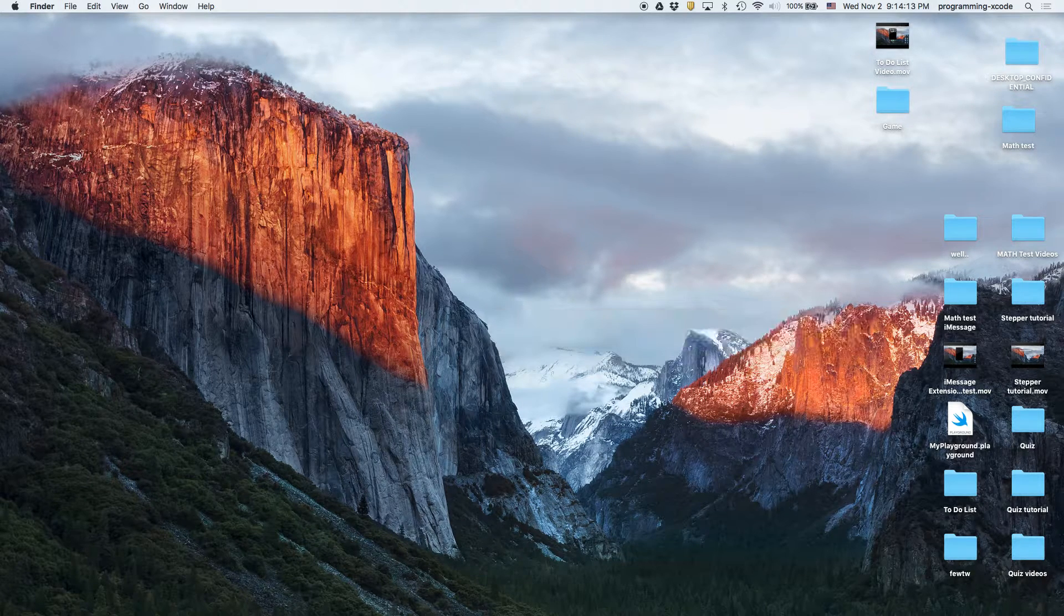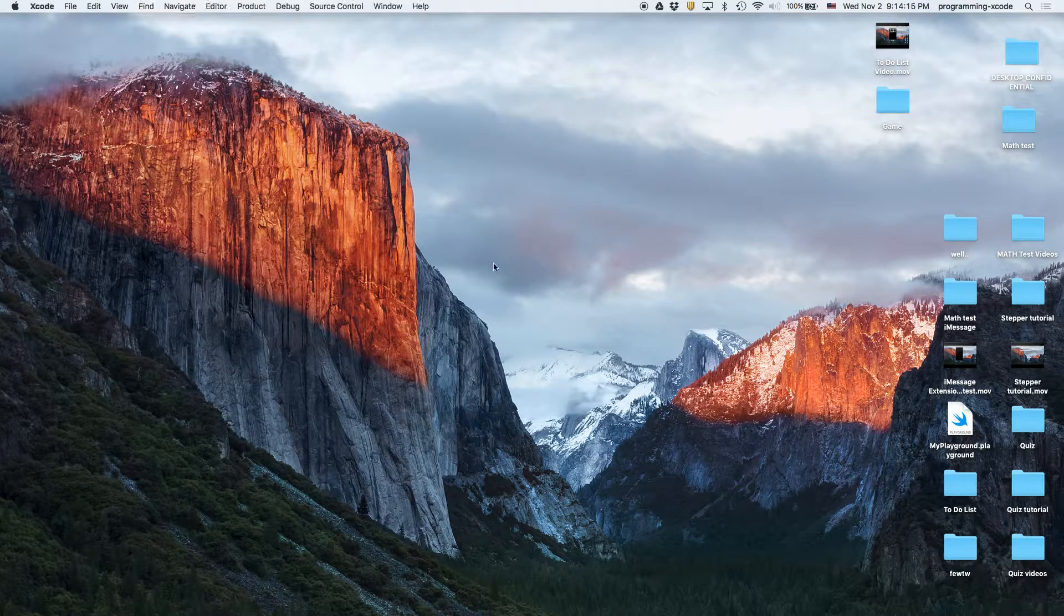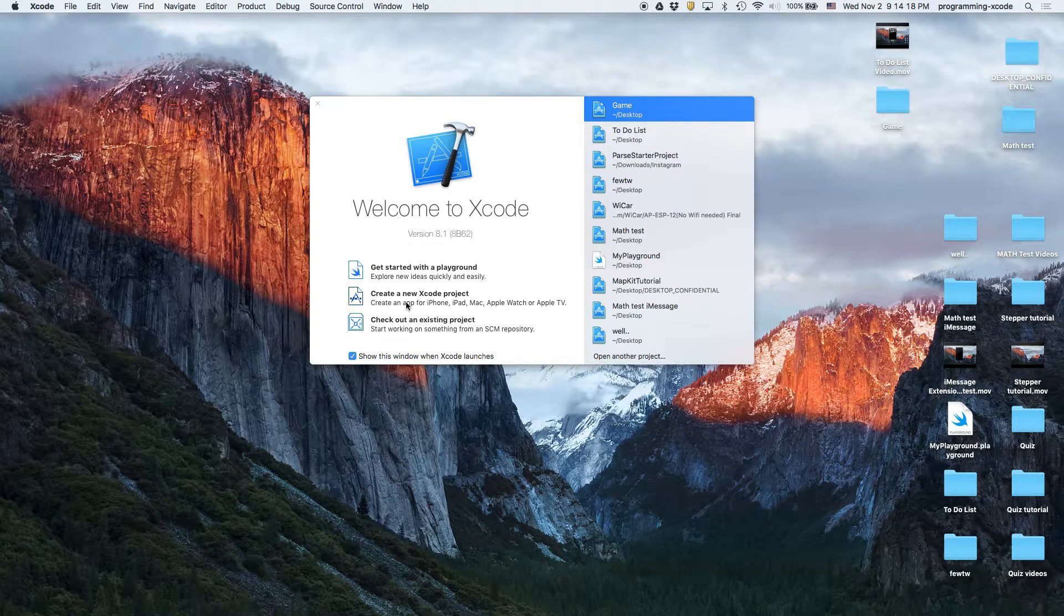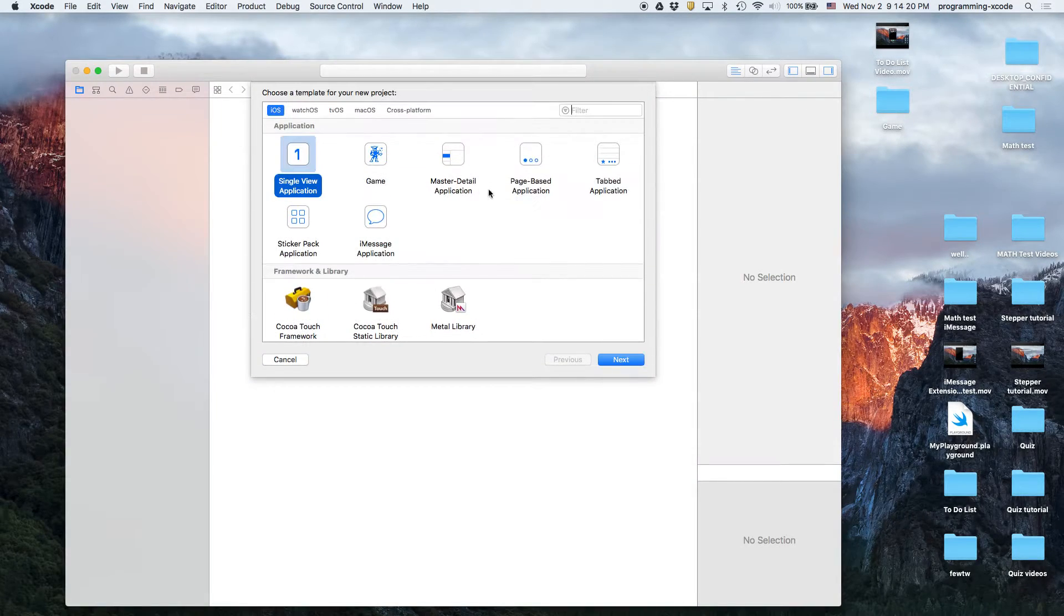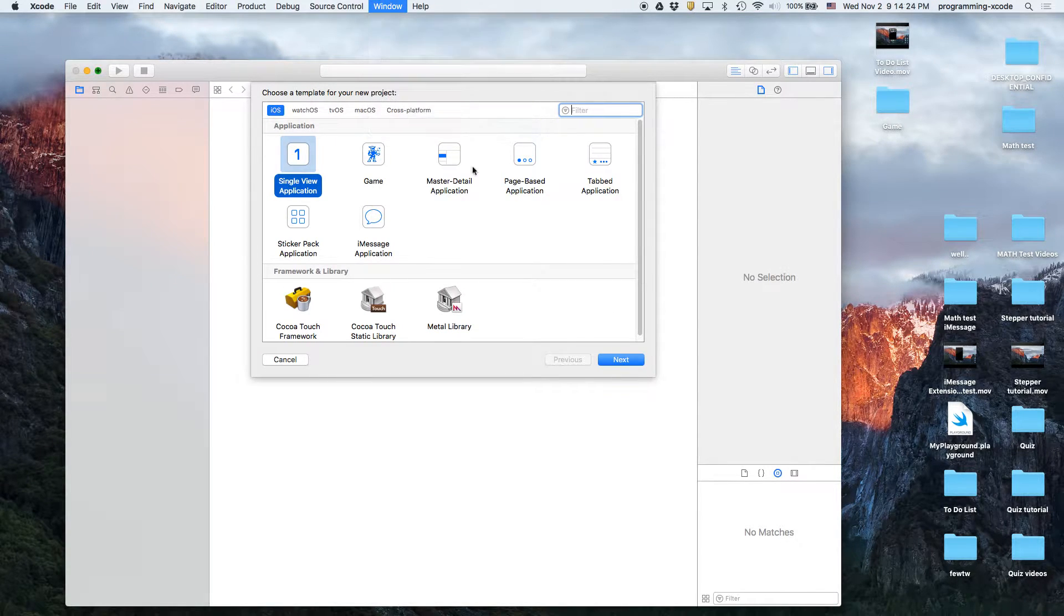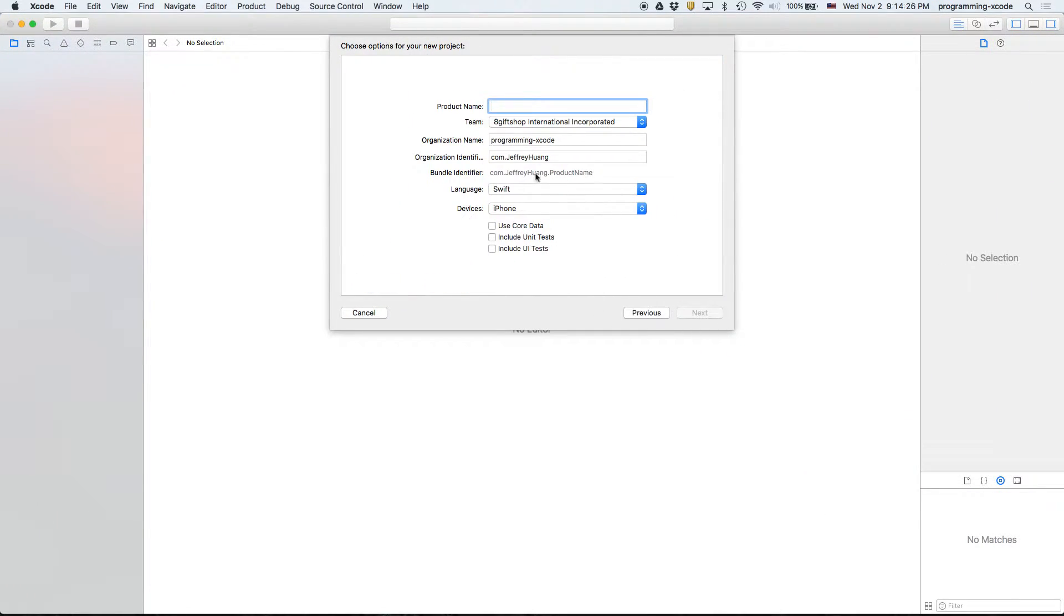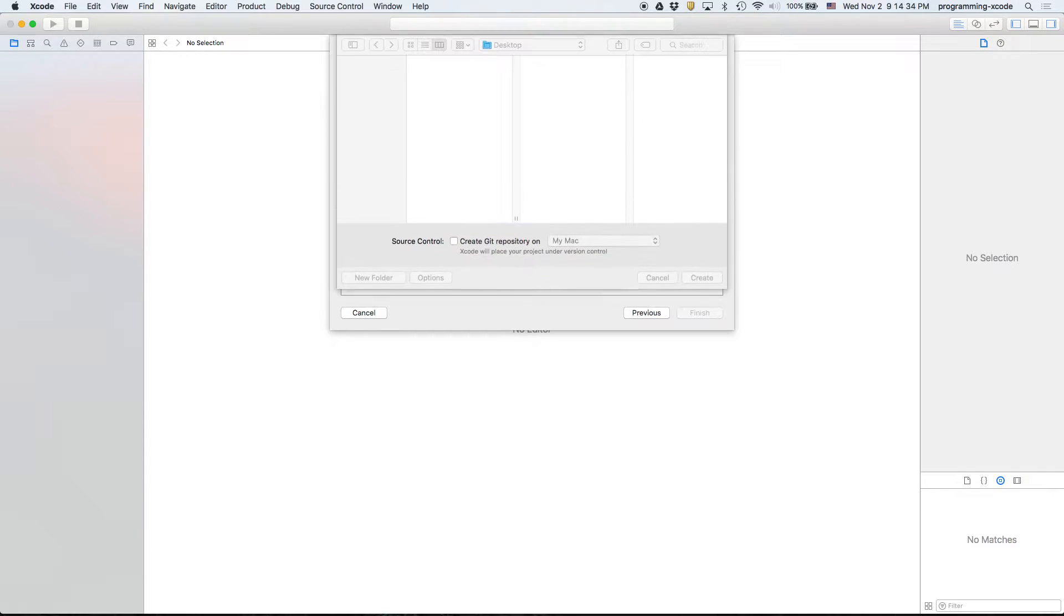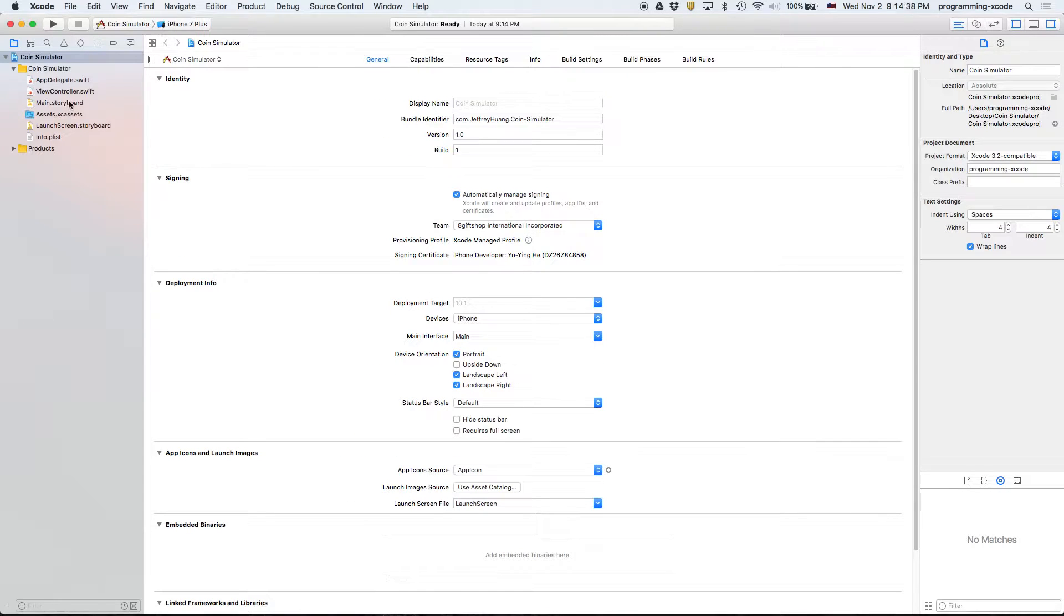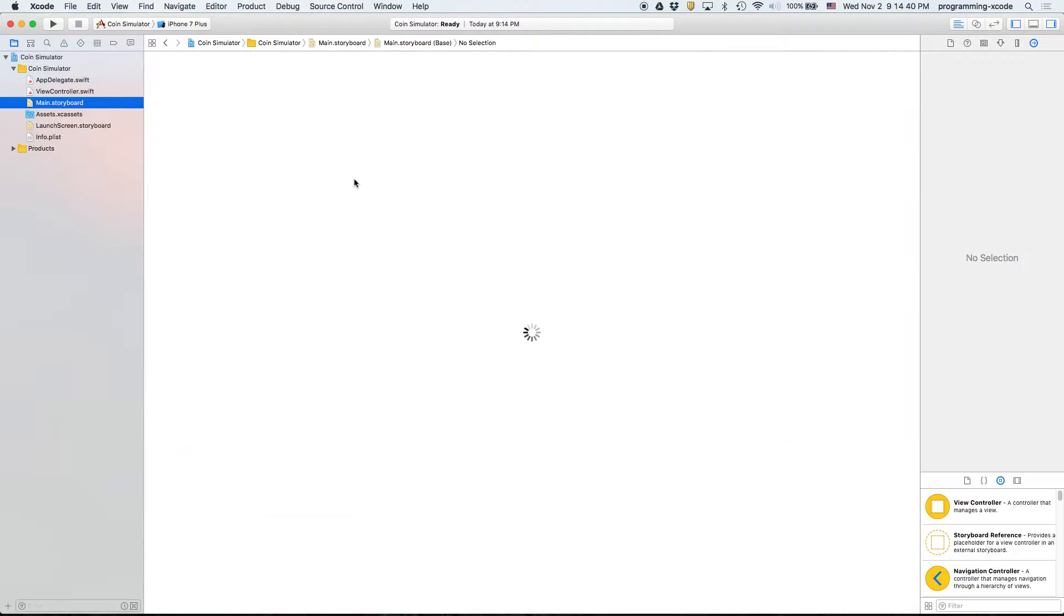I'm going to create a new Xcode project. The name of the game is Coin Flip, so let's go ahead and create a single view application. I'm going to call it coin simulator and just save it on my desktop.